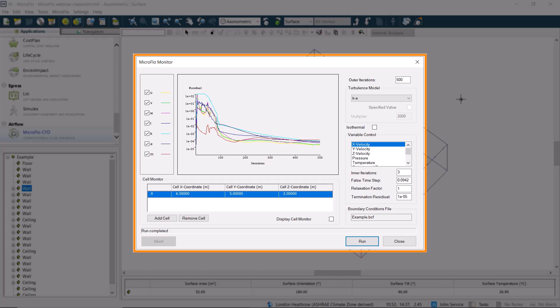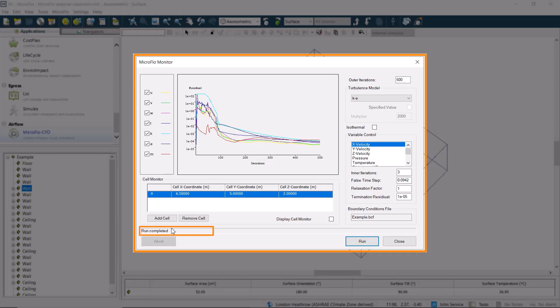When the 500 iterations are complete, we can see that they have started to converge. If they were still far apart, we could increase the number of iterations to allow convergence to happen. Once we see the Run completed notification, we can close this dialog.